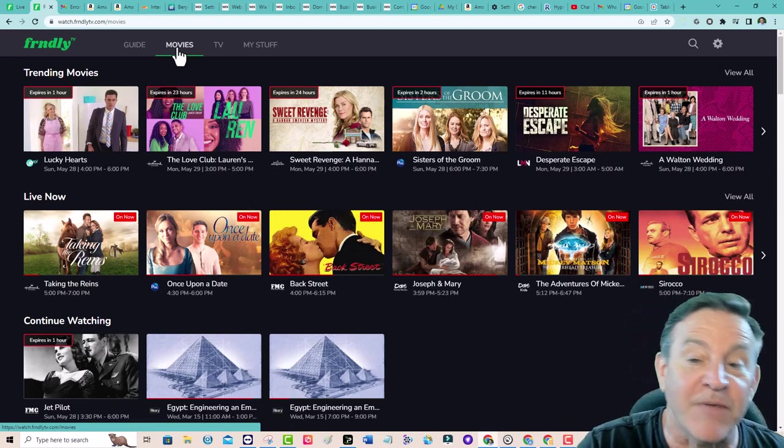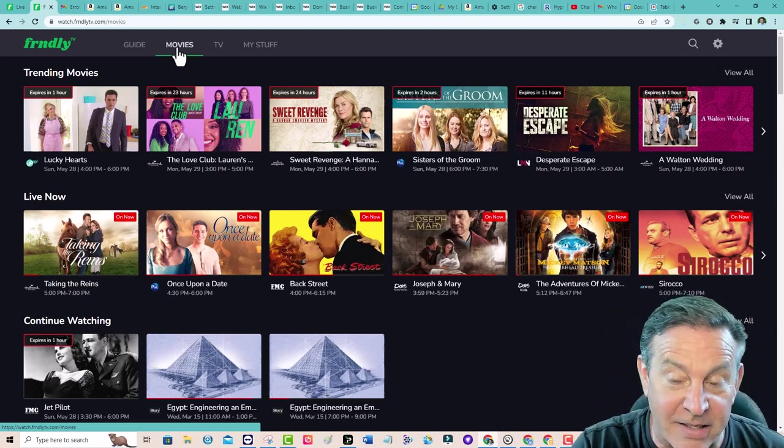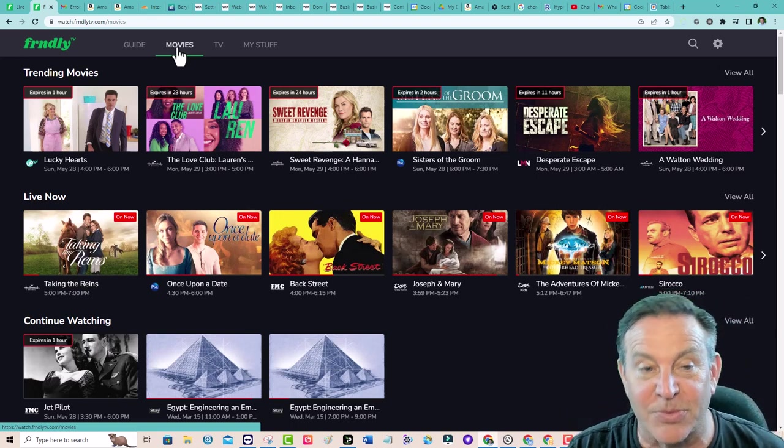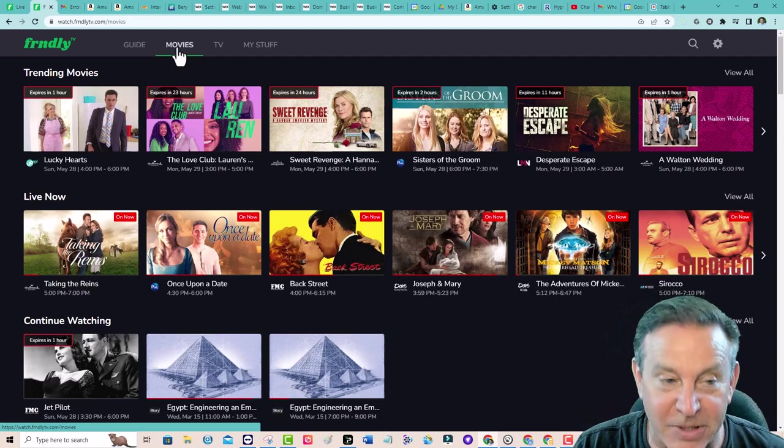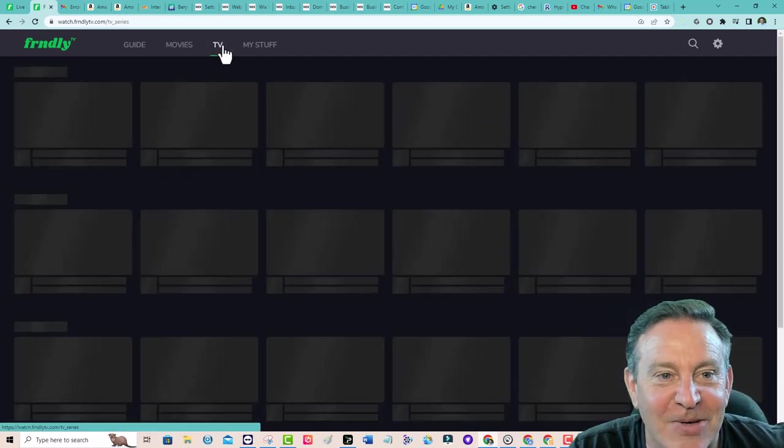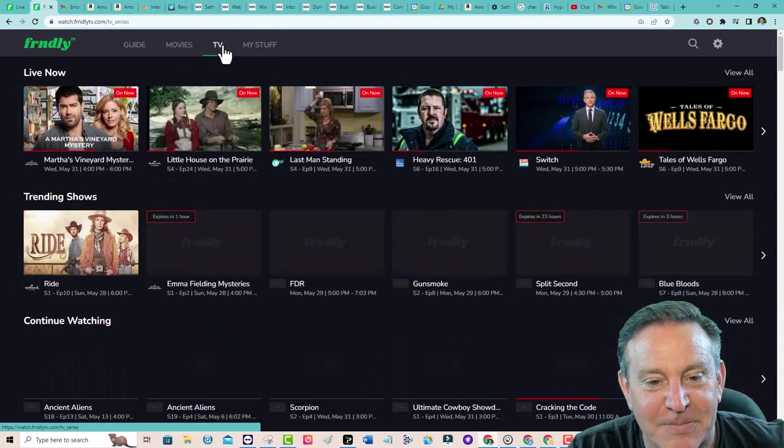However, if you get the DVR for $8.99, you can skip the commercials, which is super nice. Skipping the commercials is huge.